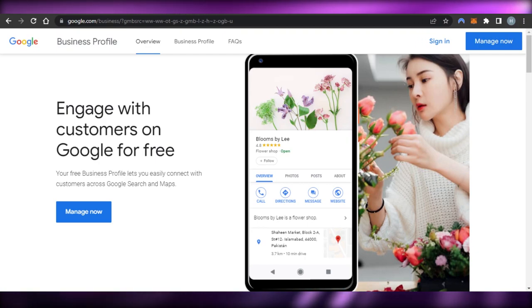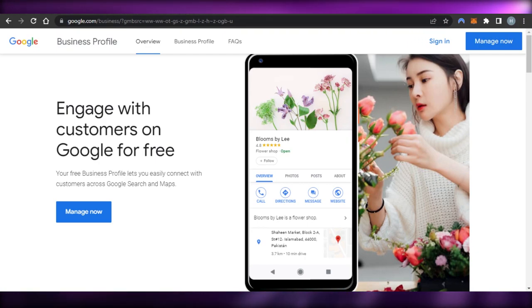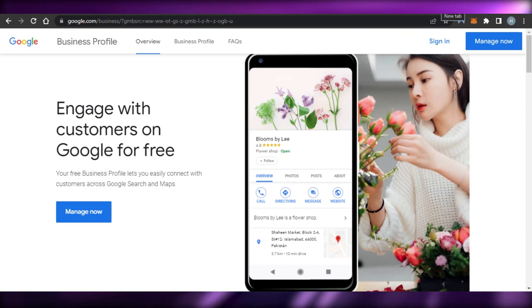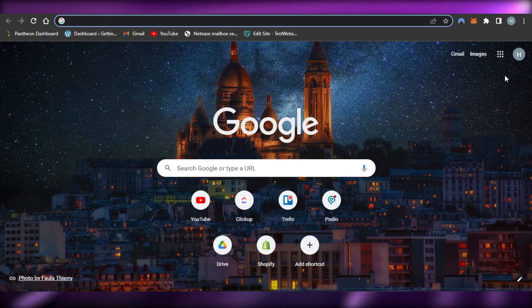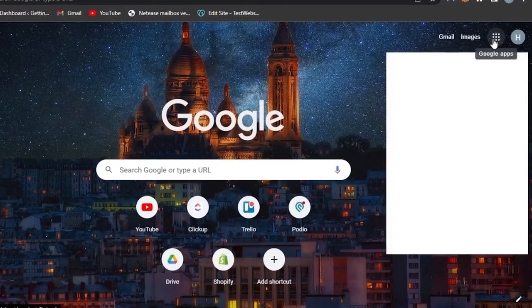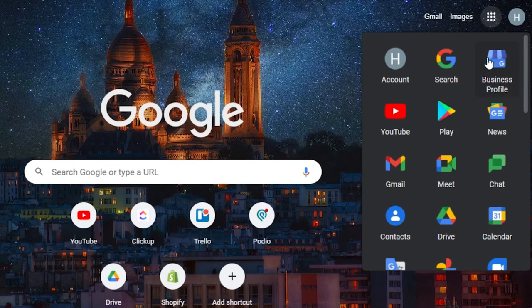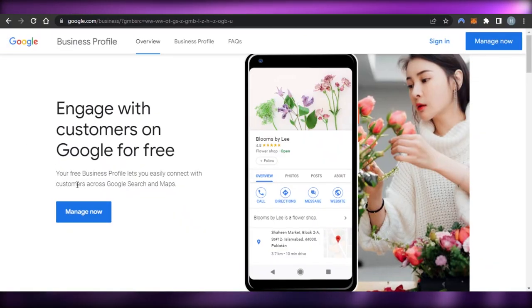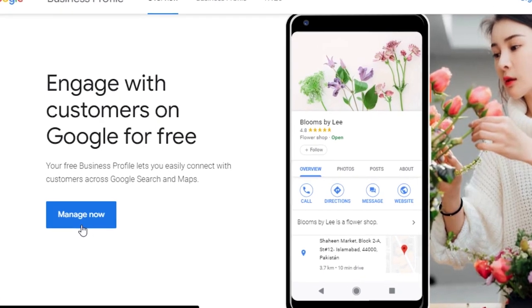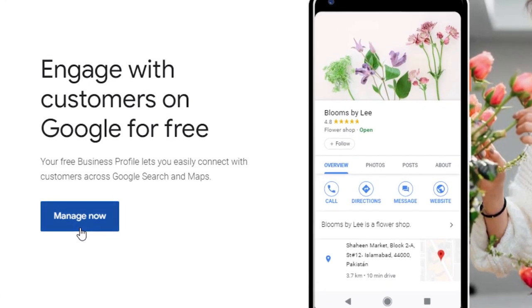First of all, you need a Google Business account. Just go to your Google account, and if you have a Google account you will get Google Business as well. Let me quickly show you — if I open up a new tab and go to my Google apps, you can see we have Business Profile. This is our Google My Business and you can open it up from here. Just click on 'Manage Now' and it will allow you to manage your customers and your business better.